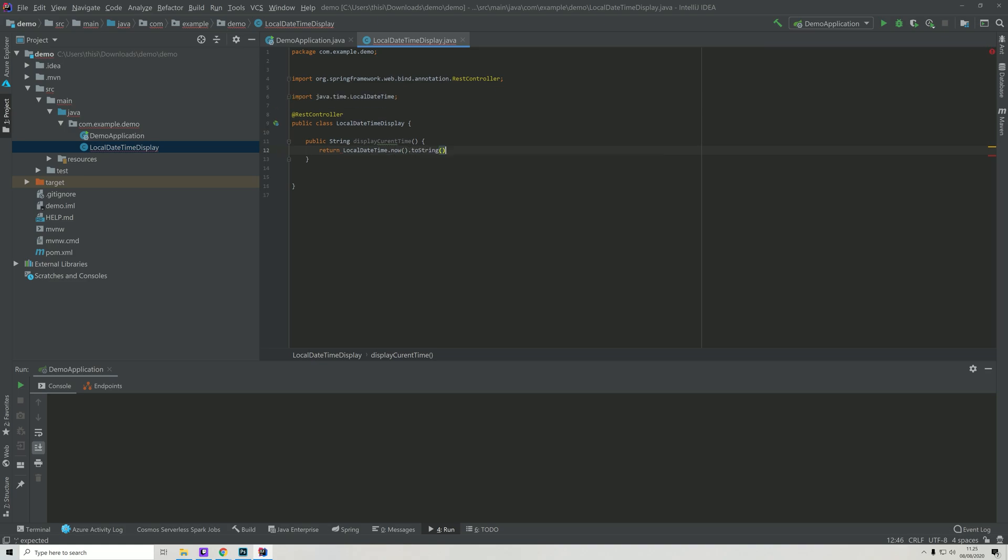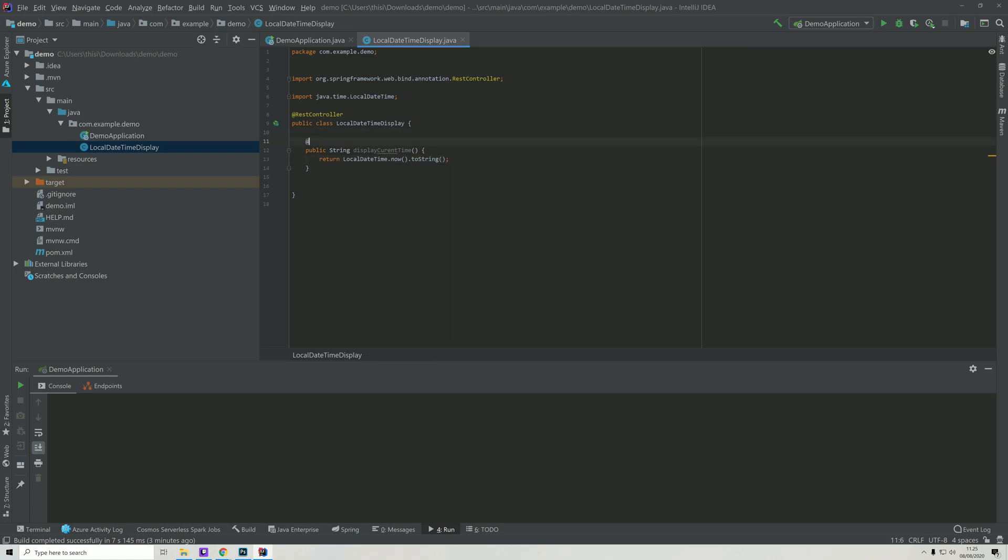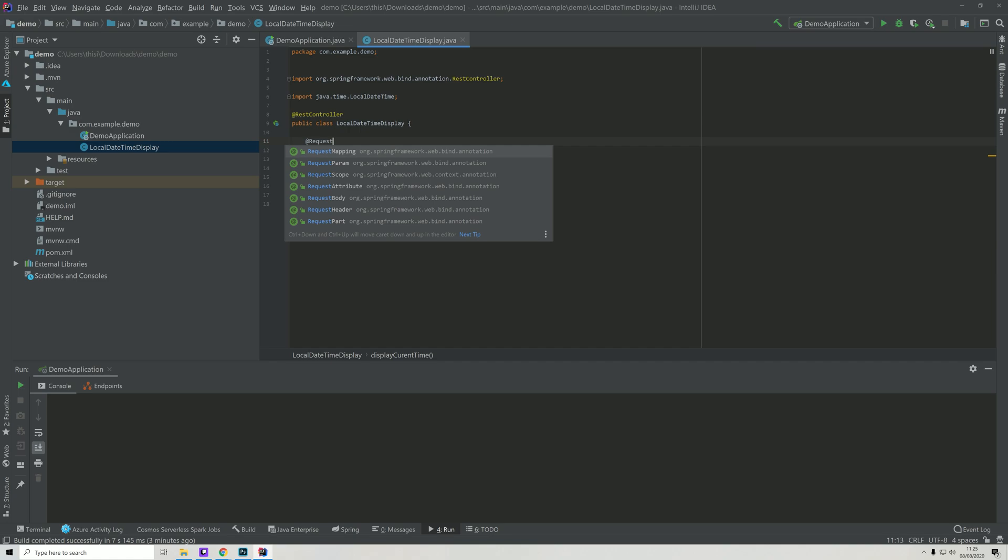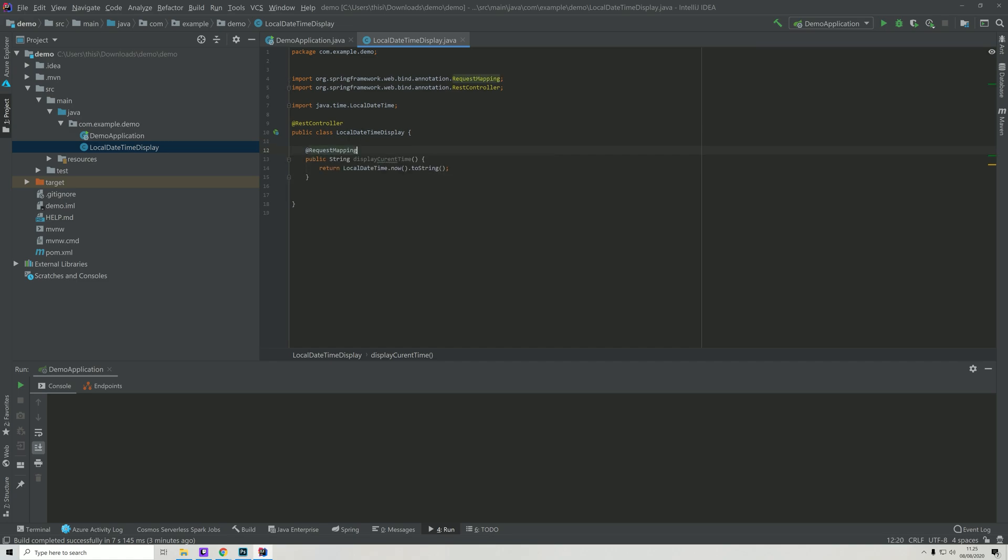We'll convert it to a string because our browser does not know LocalDateTime - it's a Java specific time data type. So we need to return a data type that our browser can understand, and it can understand string values fine because they are basically just text.